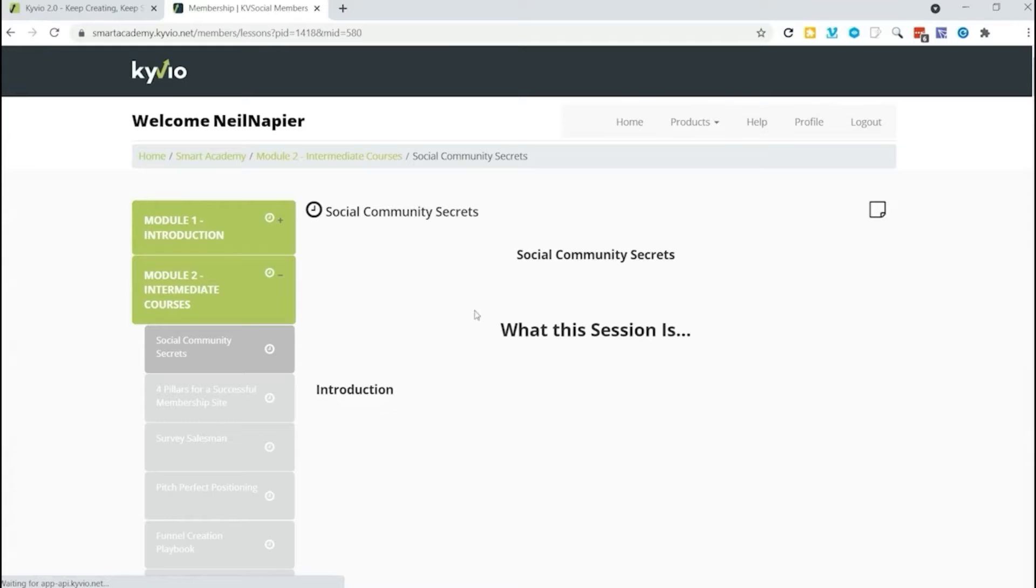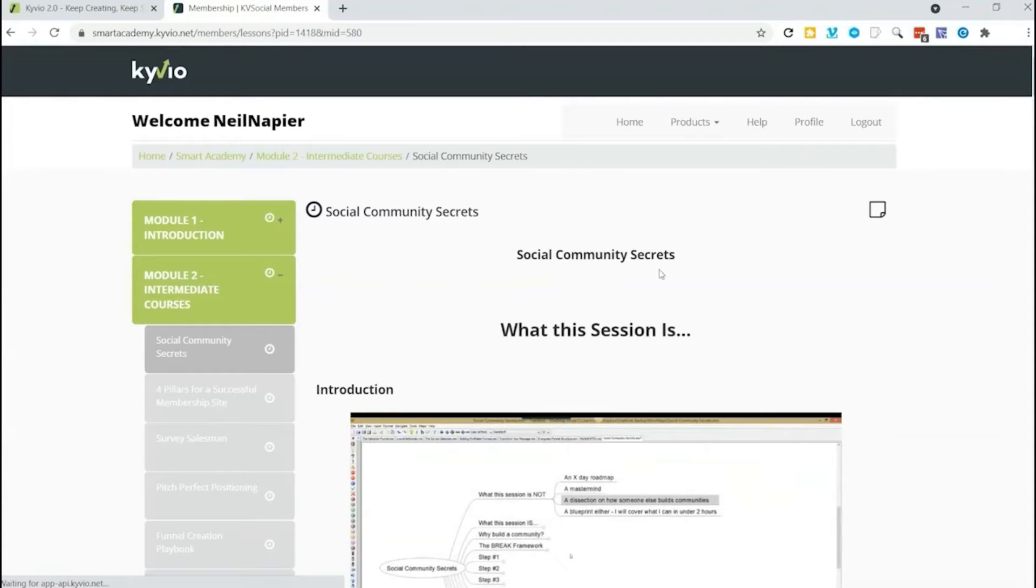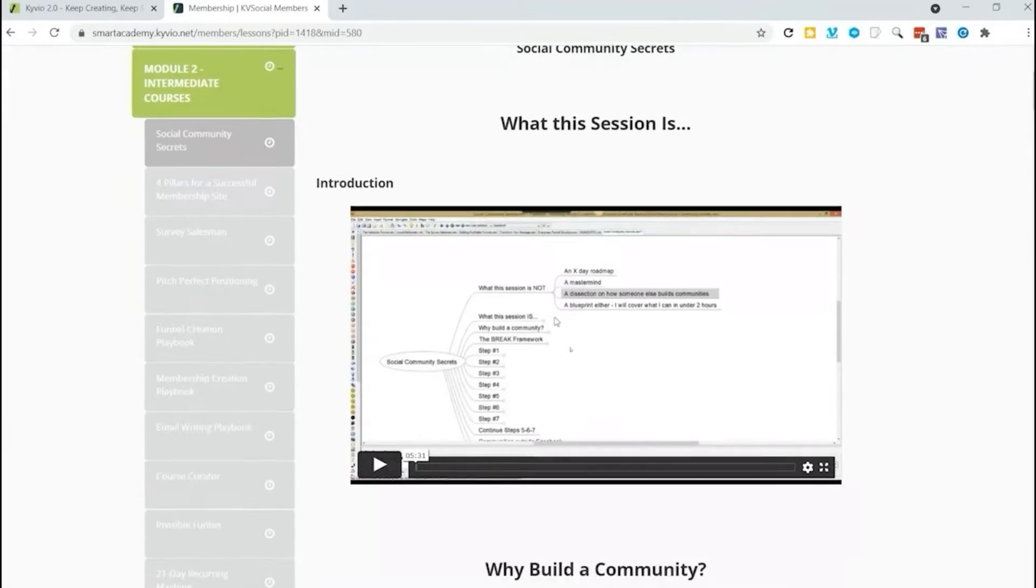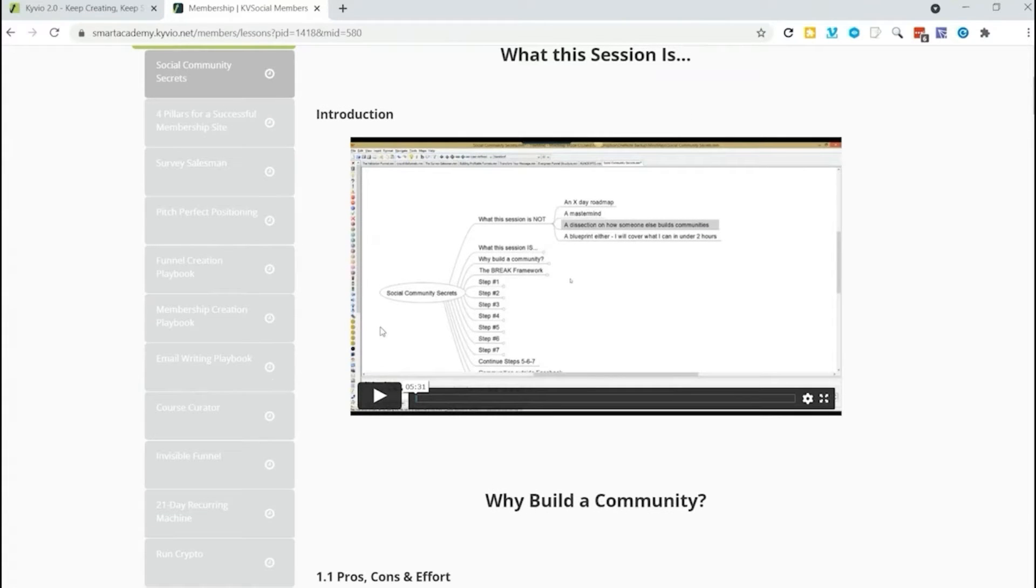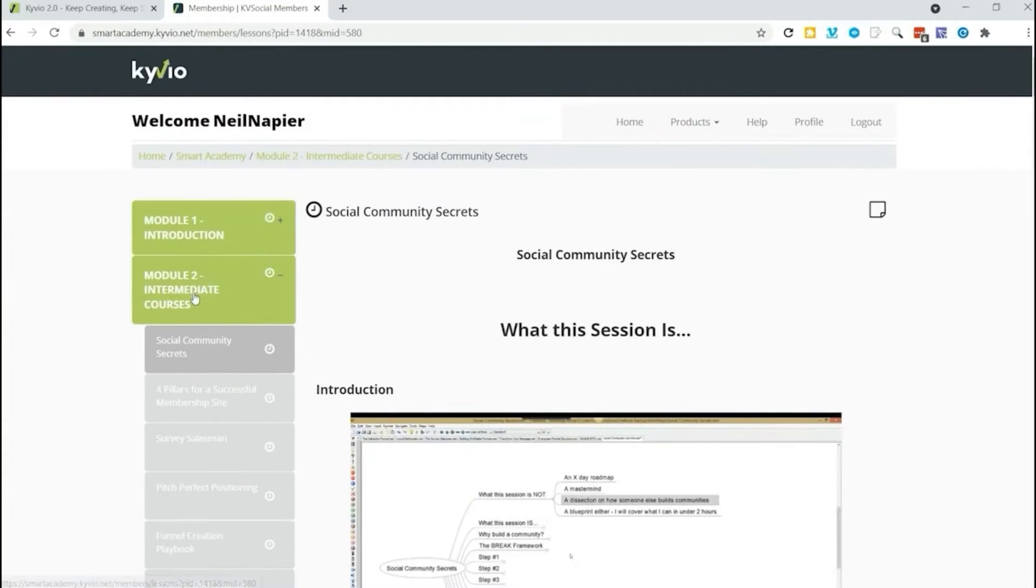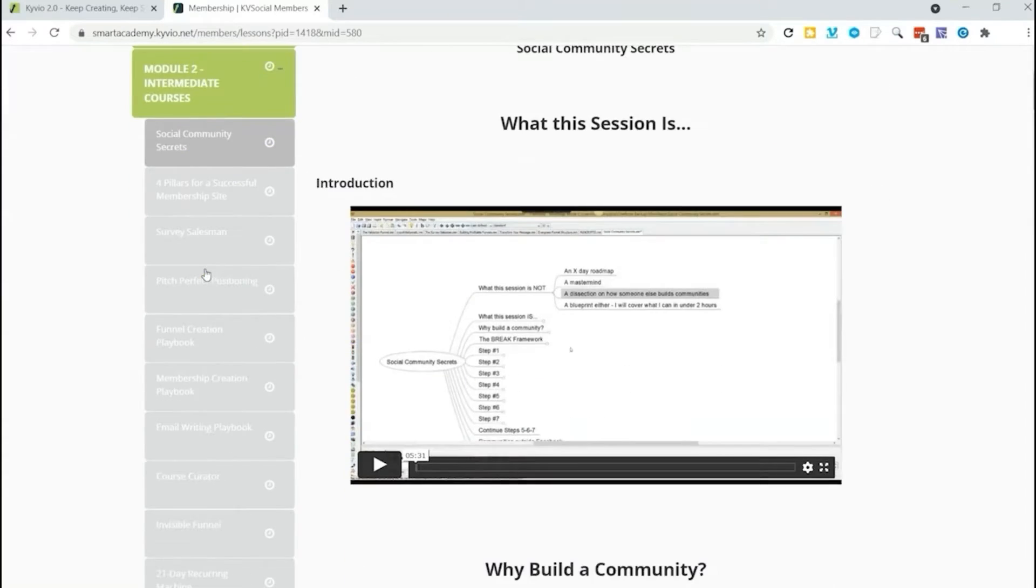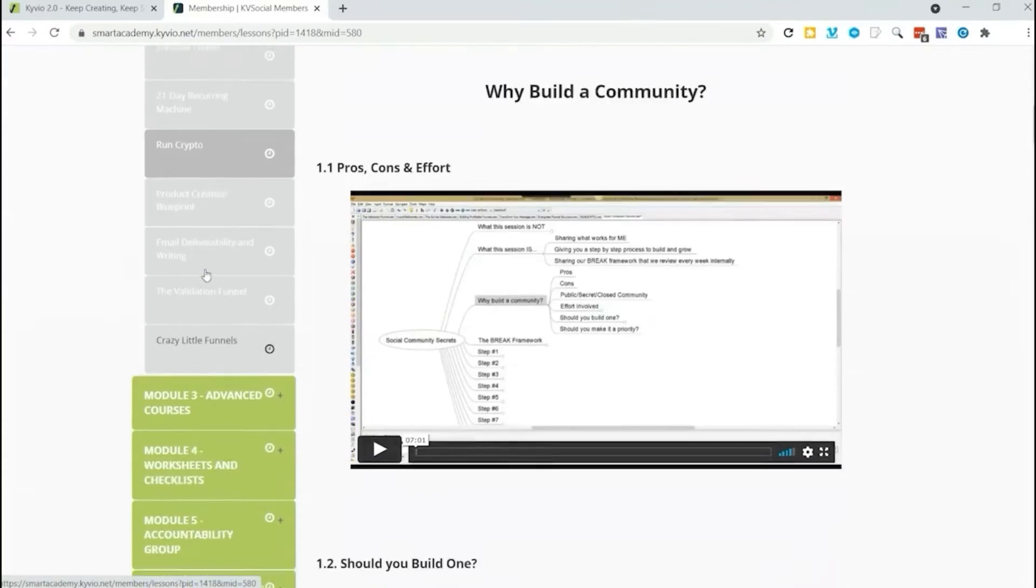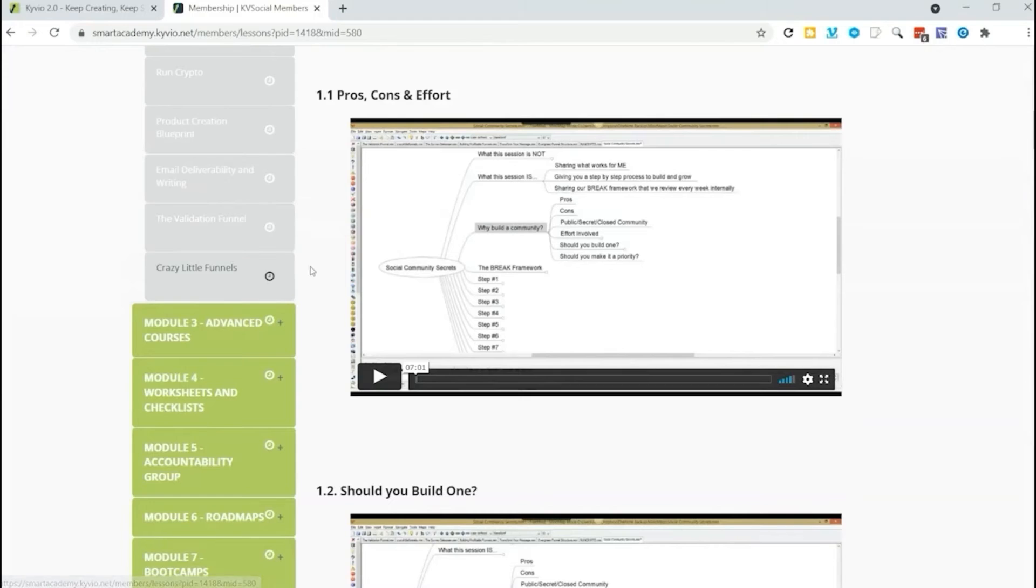So as you come in you will see the lessons right over here. It starts with this section called Social Community Secrets, then an introduction about what the lesson is. You can see down on the left side you have the ability to move from one section to the other just by clicking.